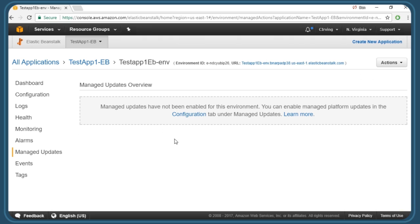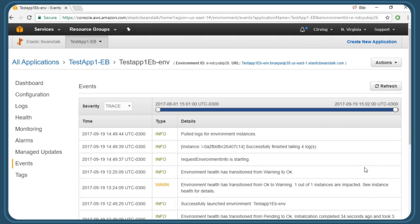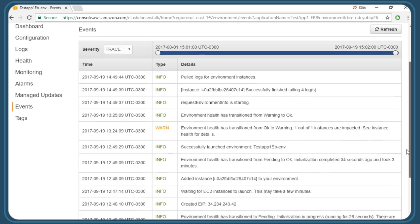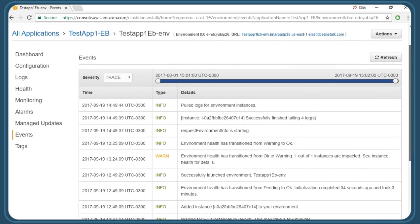If we go to events, we'll get a list of some of the event items, which really relate to activity in our Beanstalk application. We can see that logs were pulled from EC2 instances and that the environment was initially starting, and of course, everything is date and time stamped.